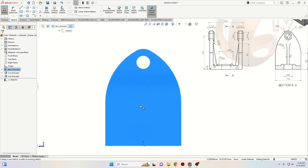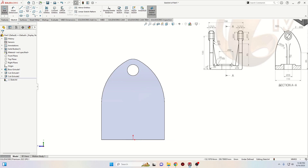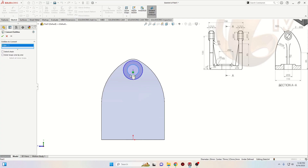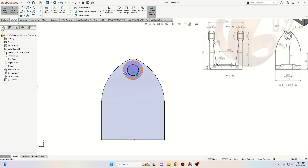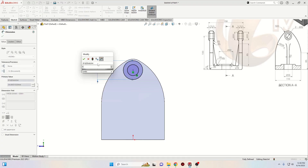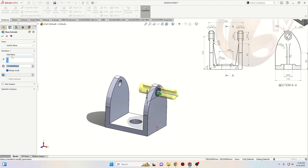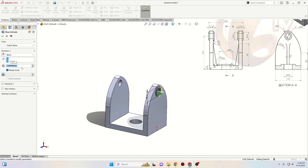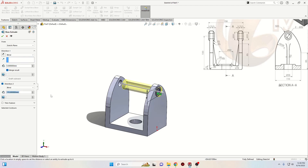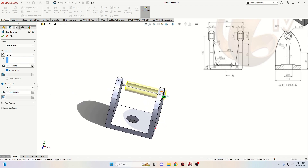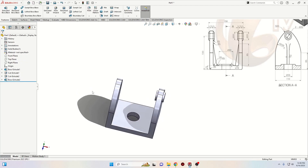Now we'll open another sketch on this face again and make another circle. Select the Convert Entities command and select this edge from the hole. Press OK. Now let's give a diameter to this one — it will be 30 millimeters. Go to Features, use Extruded Boss Base, and for the thickness, instead of Mid Plane we'll select Blind — here will be 5 millimeters. Now we'll select Direction 2. For Direction 2 we need 15 plus an extra 5, so it will be 20. Press OK. Now we have 5 on this side and 5 on this other side.